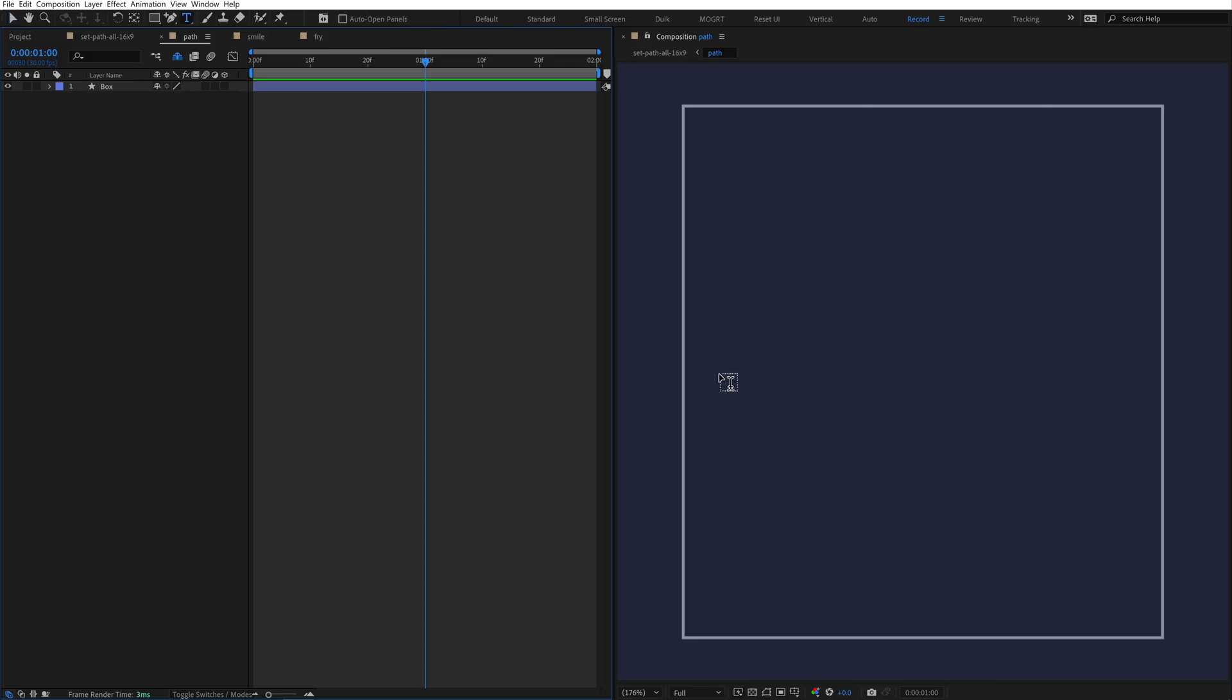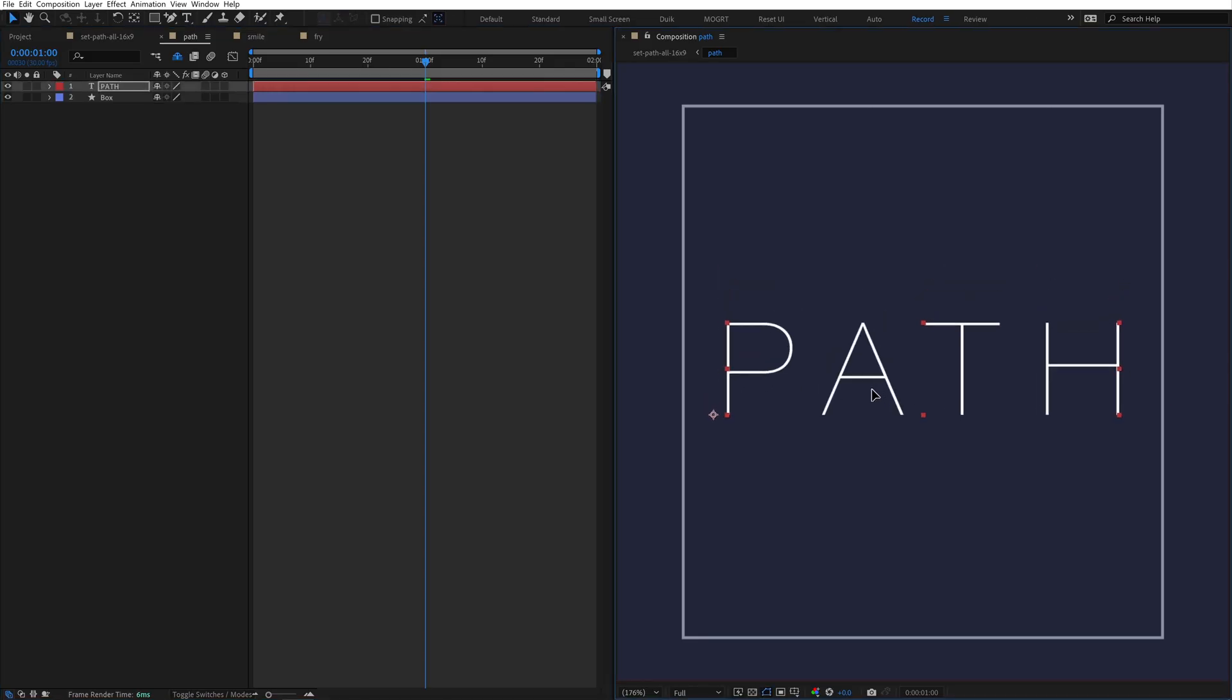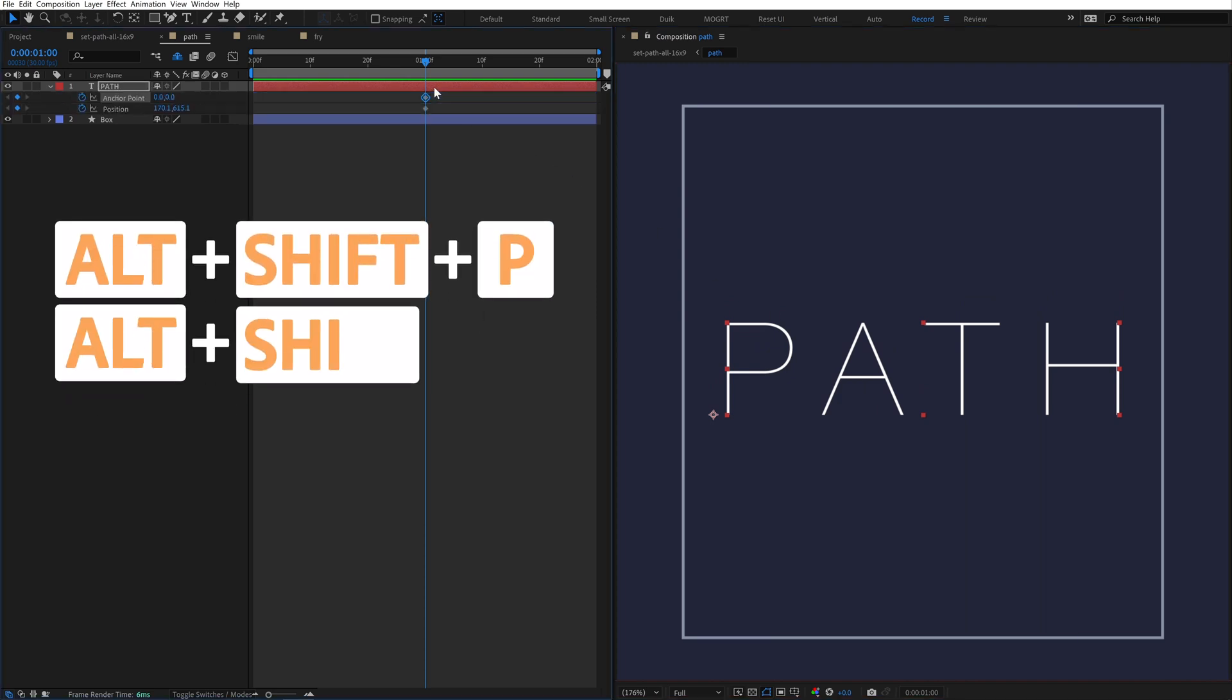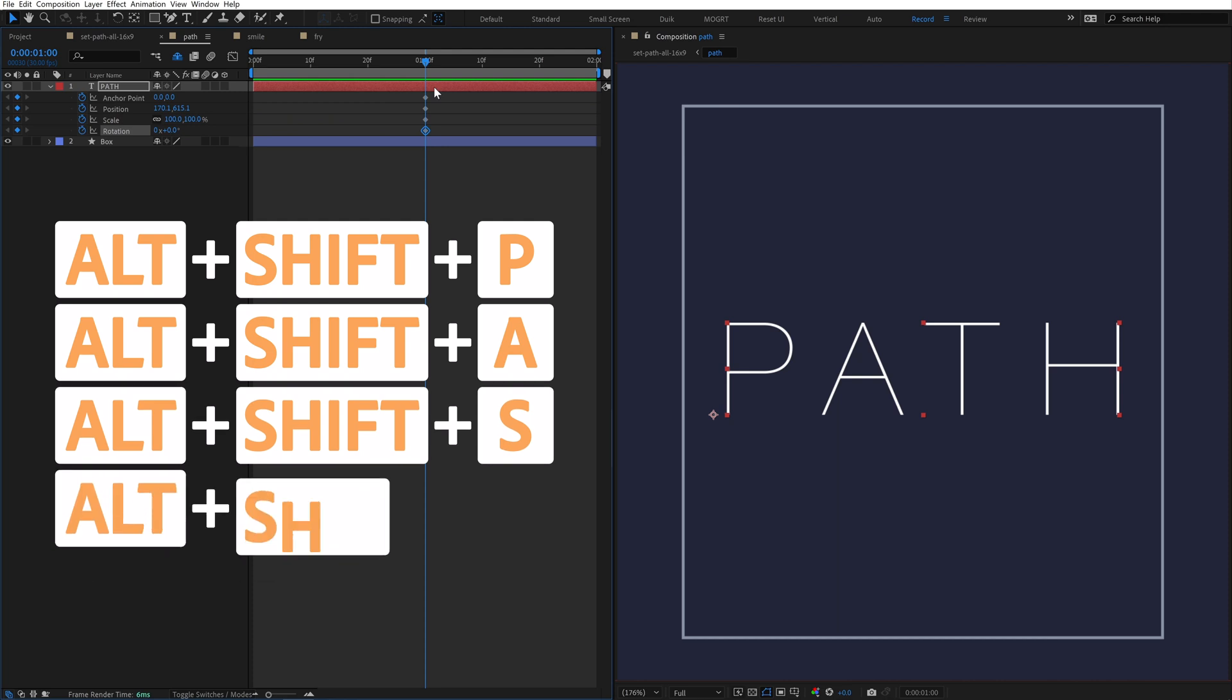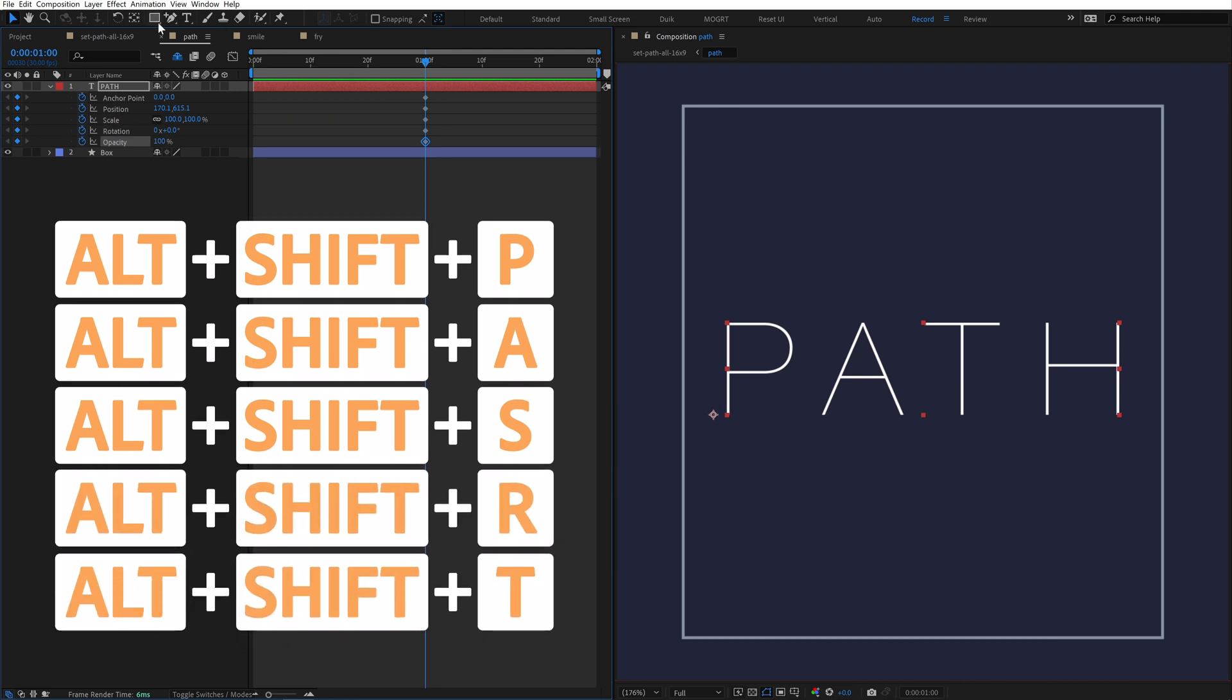For this first example, I'll create a text layer. In After Effects, there's shortcuts to set the transform properties for every layer. Alt-Shift-P sets the position keyframe, A sets anchor point, S sets scale, R sets rotation, T sets opacity.